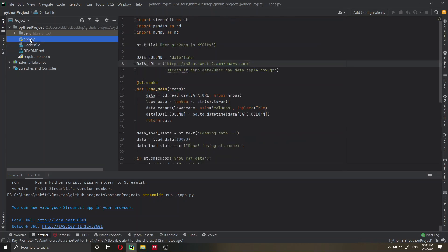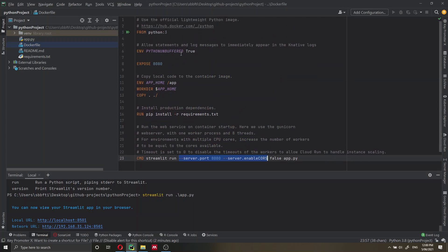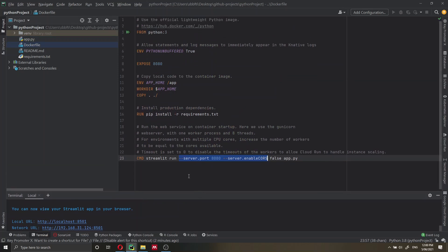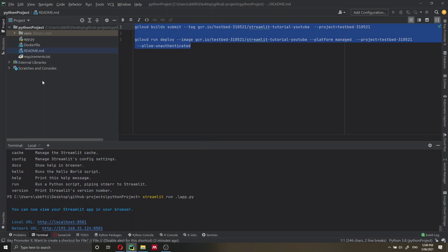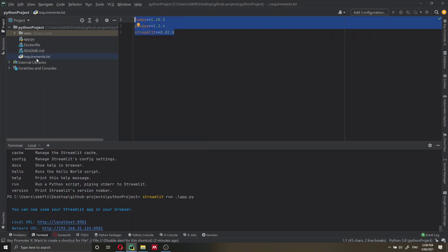Now we have the app.py file with all our Streamlit application code, the Dockerfile with all the commands Docker needs to build the application, the README with Google Cloud console commands, and requirements.txt. If you want to keep things clean, you can also add a .dockerignore file and a .gcloudignore file — I'll link to another video explaining those. But I wanted to keep this video simple so that everyone, even with limited Google Cloud Run knowledge, can get started.